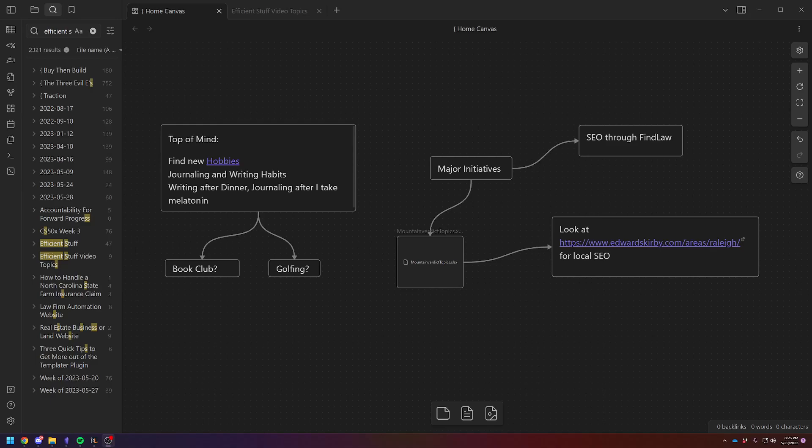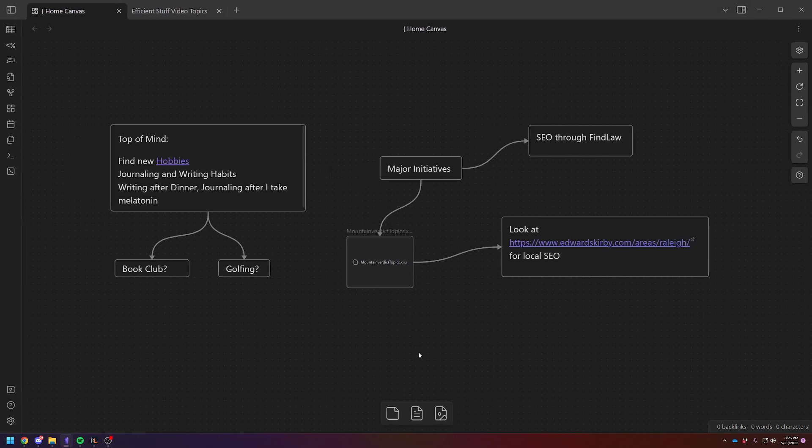Hey, Adam here. Today I wanted to do a short video on how I use the canvas.